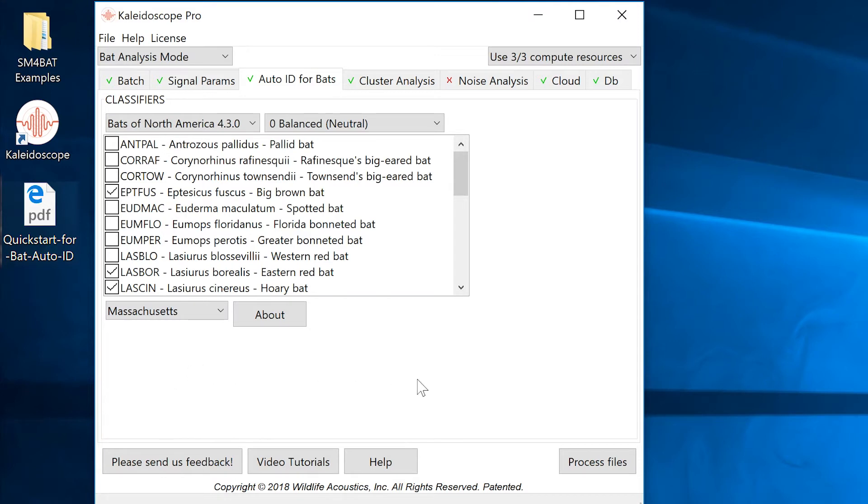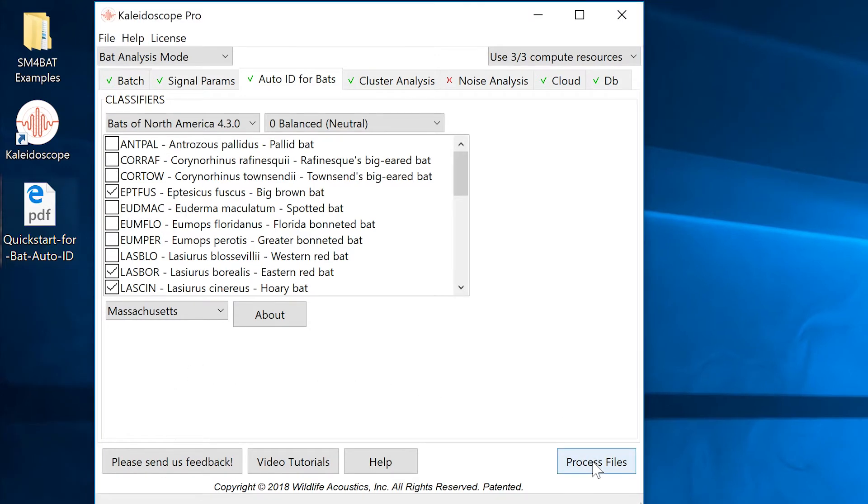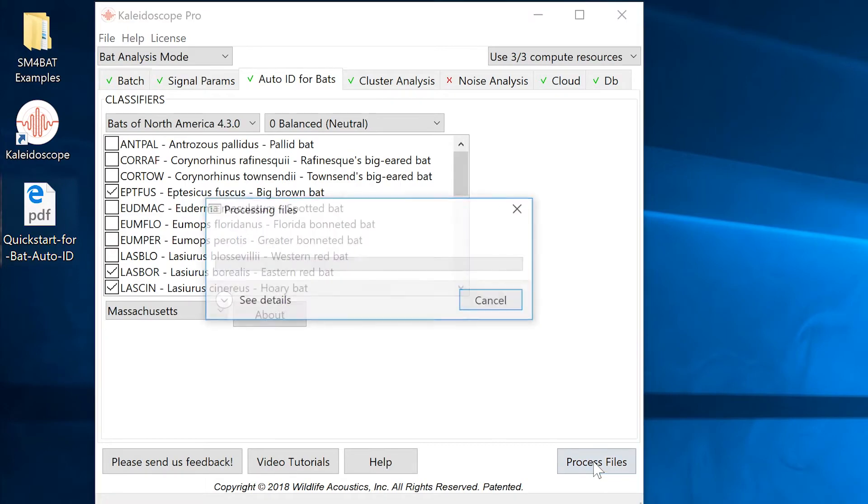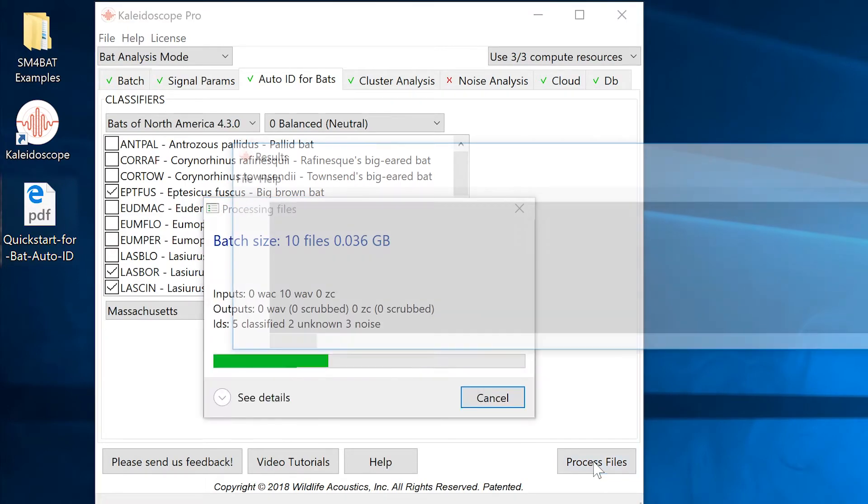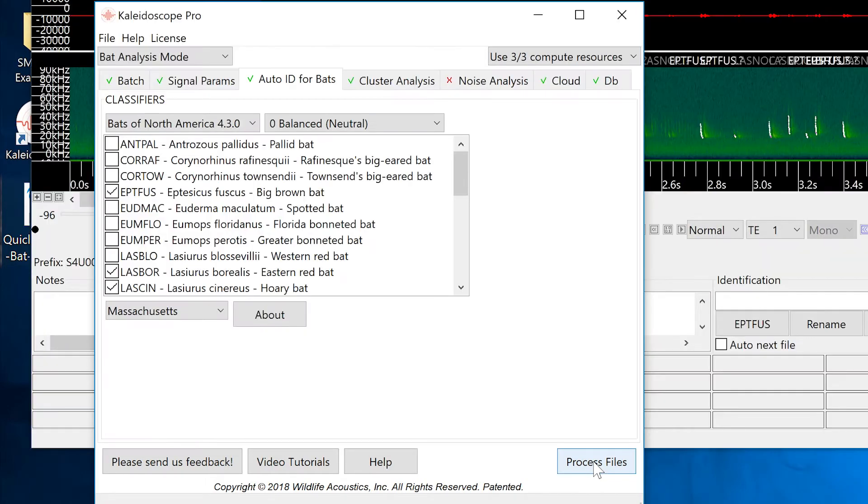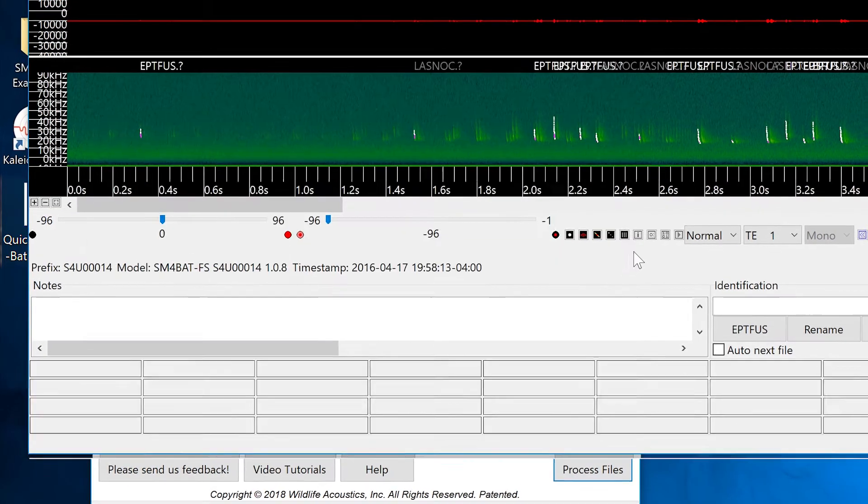Kaleidoscope Pro goes to work and analyzes the input files. The next thing that happens is the Viewer window opens to show the first analyzed file from the input batch.